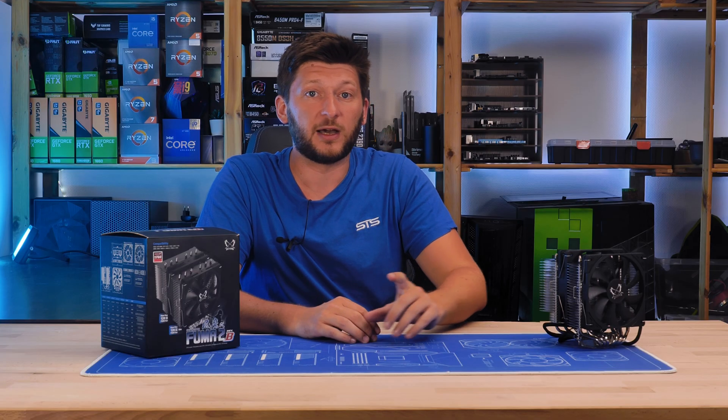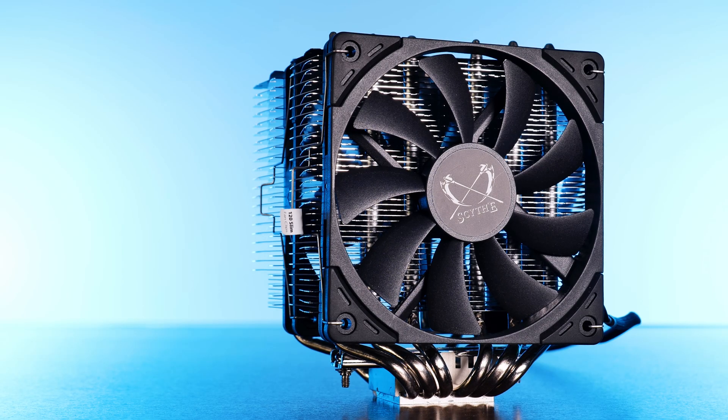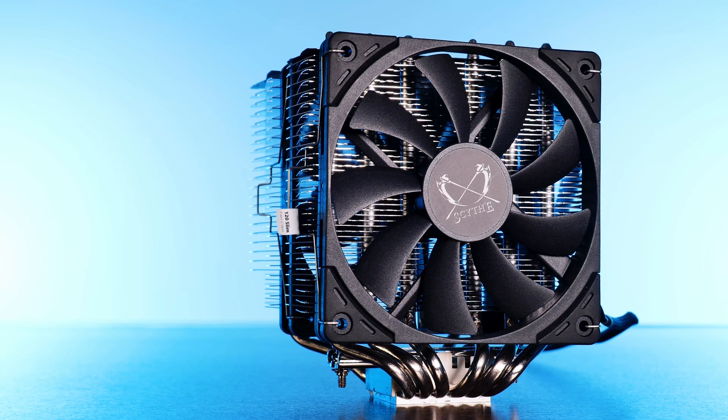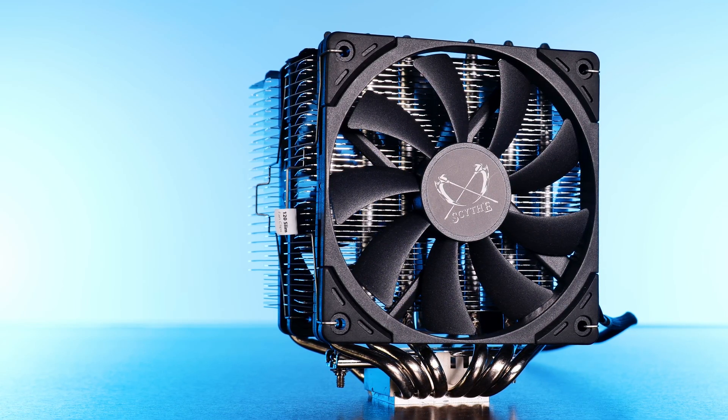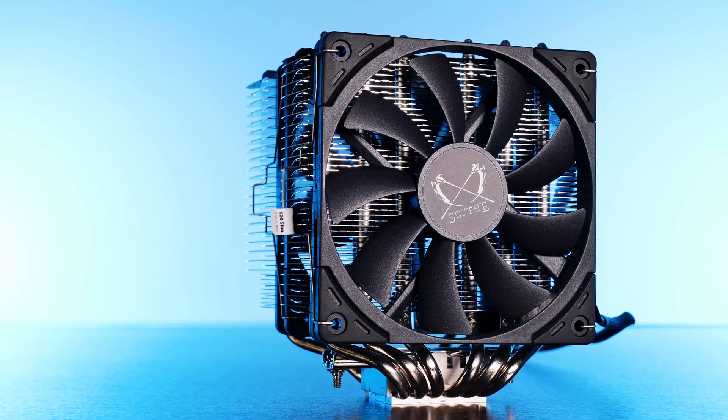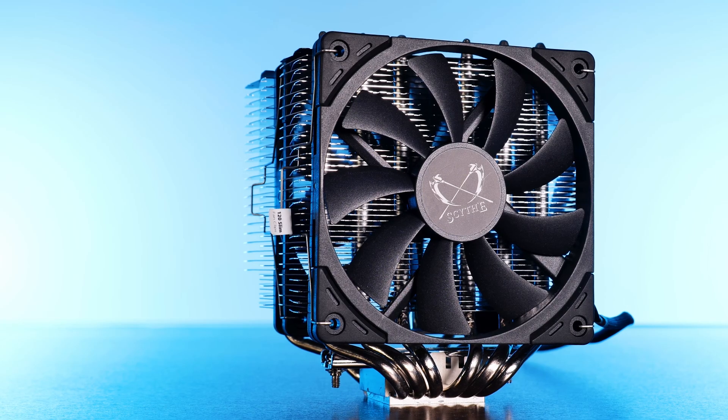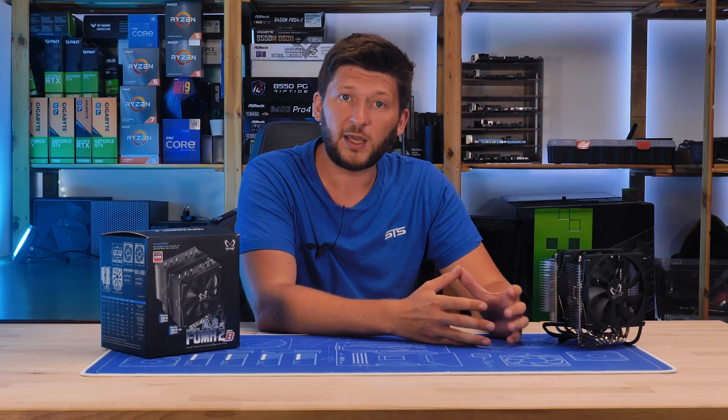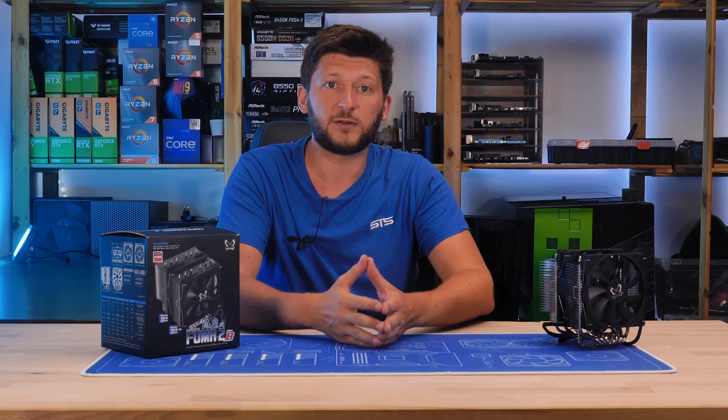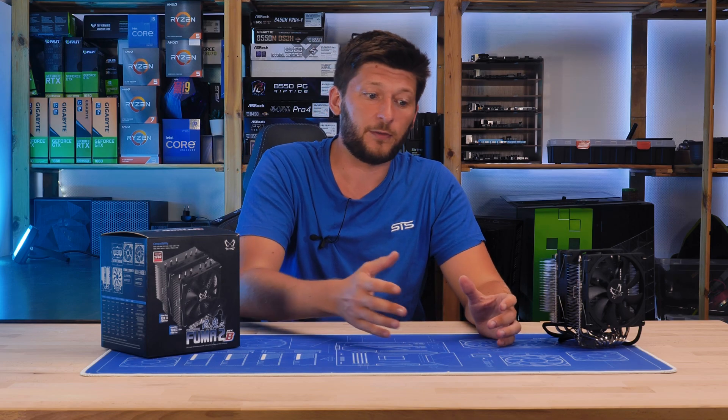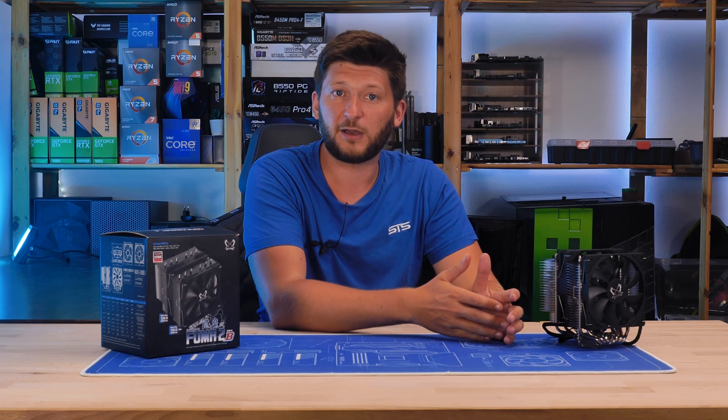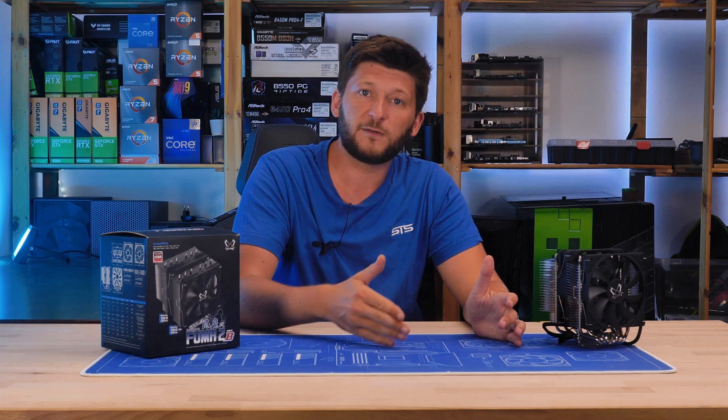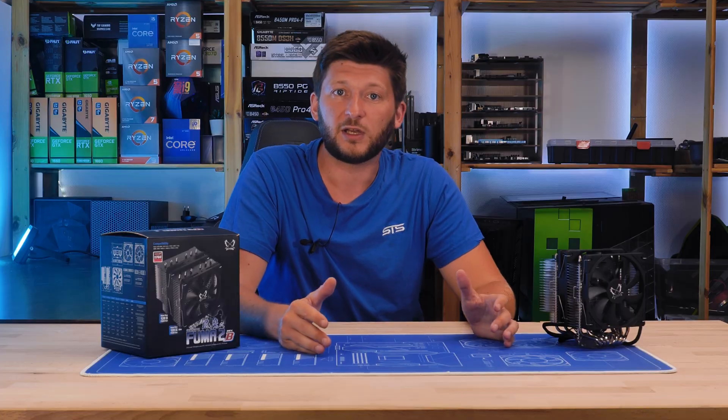Now let's go bigger. Meet the Fuma 2 Rev-B, not to be mistaken with Rev-A. Yes, there has been the exact same update going from Fuma 2A to Fuma 2B as there was on the Mugen 5 Rev-B to Mugen 5 Rev-C.